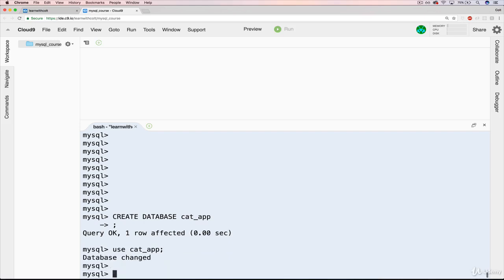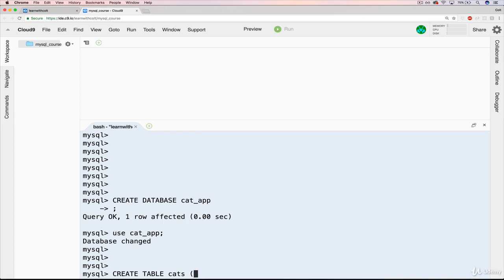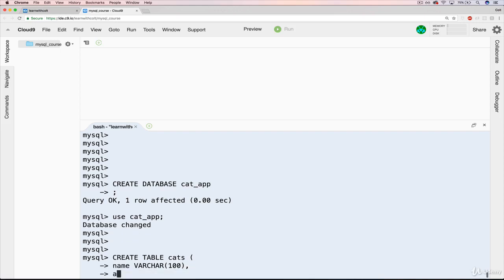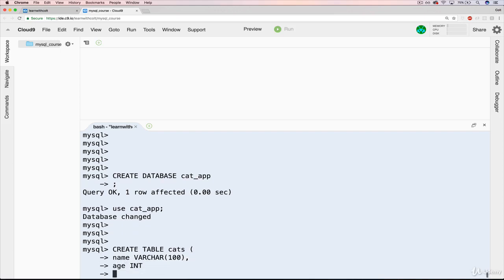So now the next thing we'll do is CREATE TABLE cats, and then we can either do parentheses here, and that's what I usually do when I'm working in the MySQL command line or in the shell, so you don't have to worry about spaces too much. So CREATE TABLE cats, and then we'll say name is VARCHAR 100, comma, age is an INT, and then we'll close our parentheses with a semicolon.